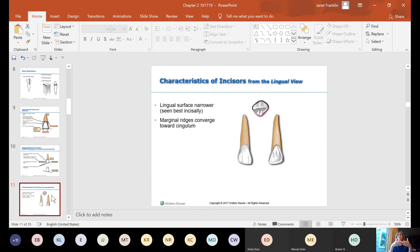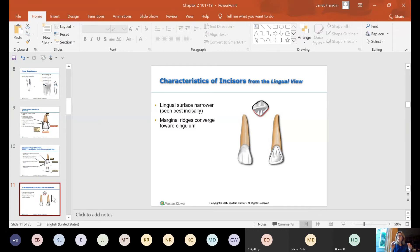If you look at your teeth in the mouth, your mouth is rounded. Because the mouth is rounded, the teeth adjust for that extra space. So the lingual surface in general is going to be a little bit smaller than the facial surface.